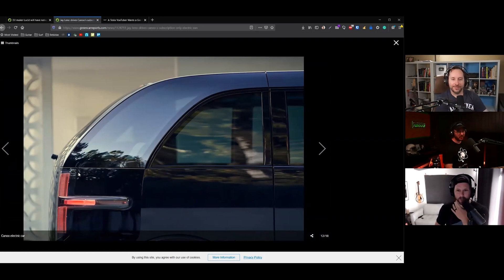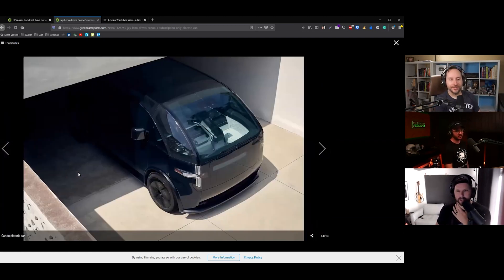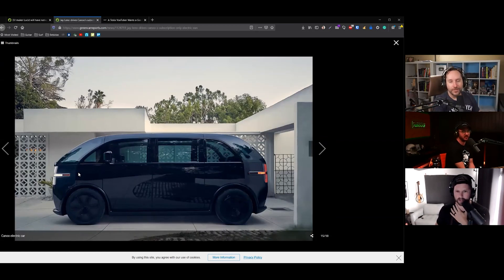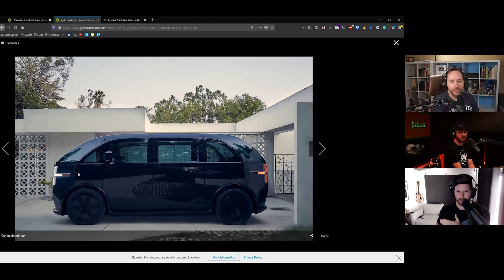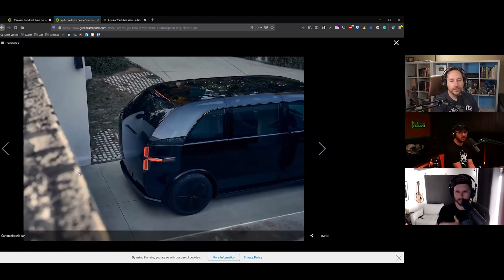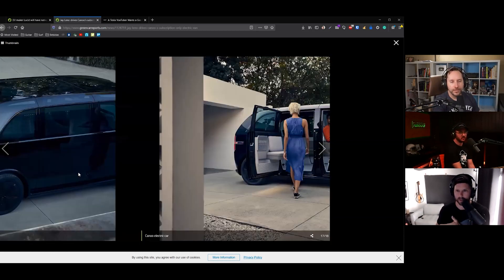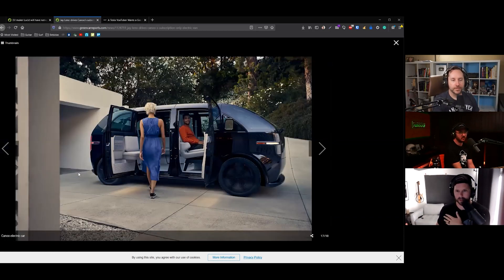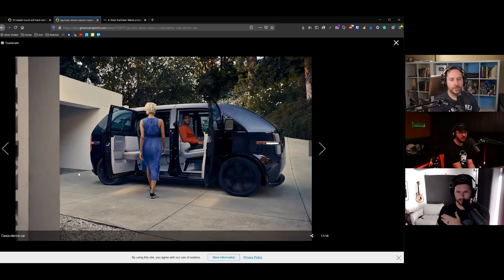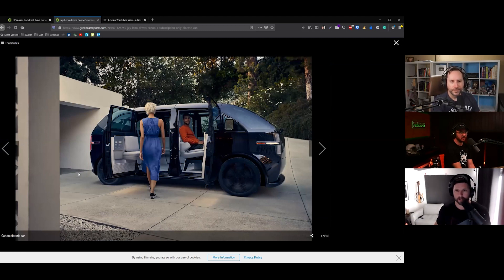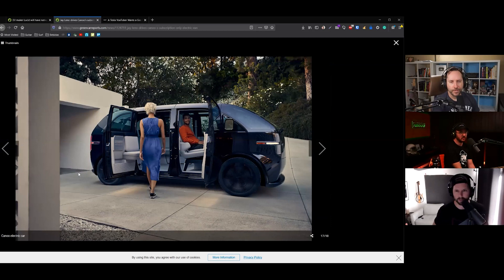The cool thing about this is it's a subscription-based car. You won't be able to buy these. You'll just be able to rent them, essentially. Unlike a lease where you have it for three years or something like that, this is a month-to-month thing.